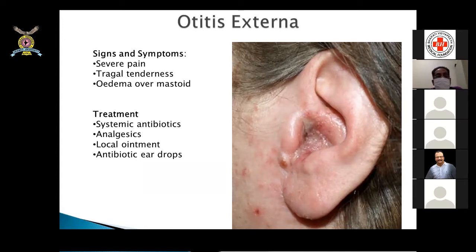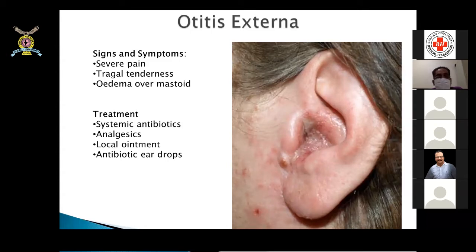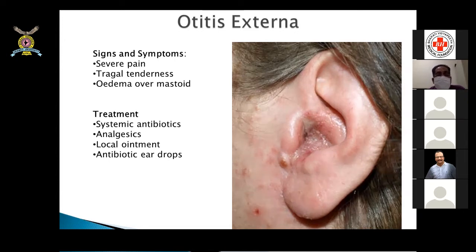Otitis externa presents with severe pain, tragal tenderness, and edema over the mastoid. Treatment includes systemic antibiotics, analgesics, local ointment, and antibiotic ear drops. Most patients give a history of having cleaned their ears with buds, sticks, or pins, which carries infection into the ear. A word of caution: diabetics, especially those uncontrolled, are more prone to infection leading to malignant otitis externa.